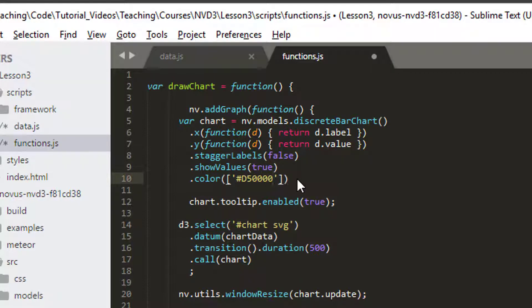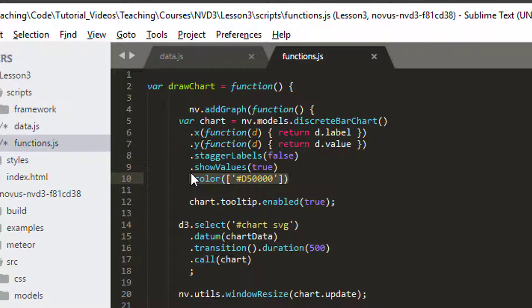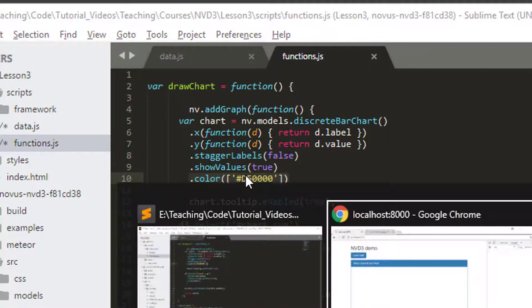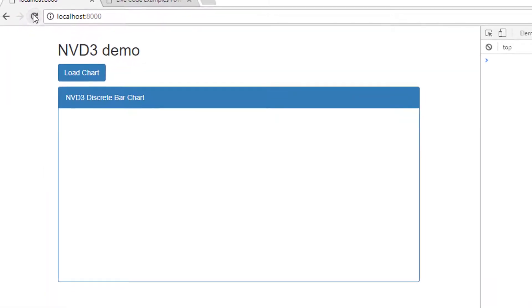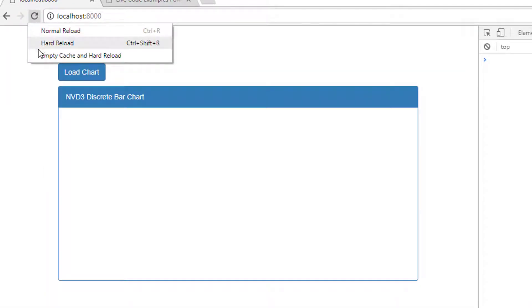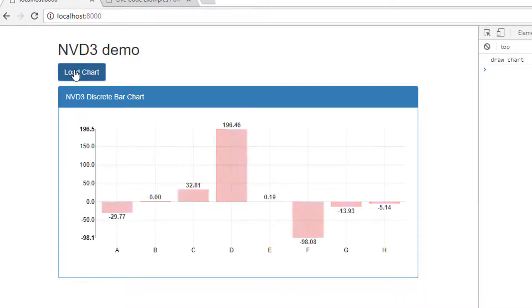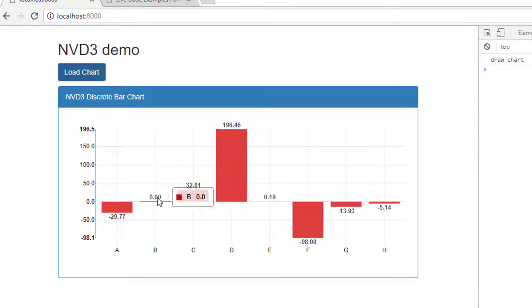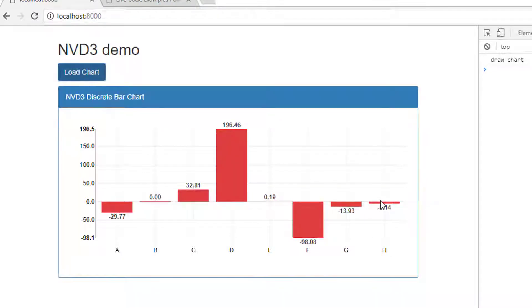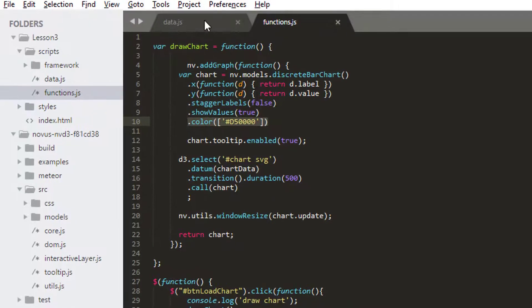And this will be enough actually to make all of our, that should be a red color, all of our bars red. So if I just go refresh the site, empty cache and hard reload and click load chart. Now you'll see that all of my bars have actually changed to red. Very nice.